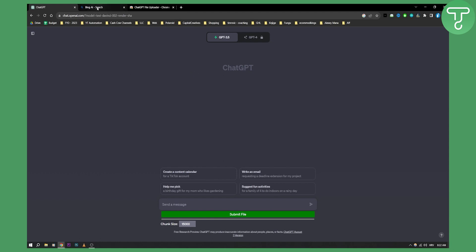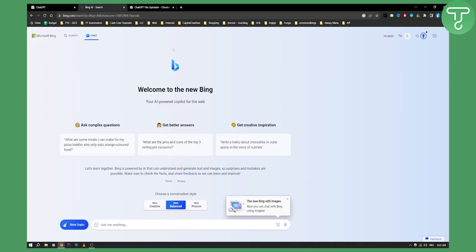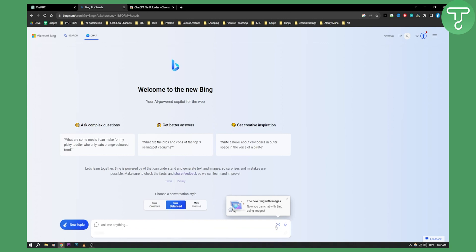So what you can use is ChatGPT4 on Bing chat. Now on Bing chat you can add images. As you can see now you can chat with Bing using images.